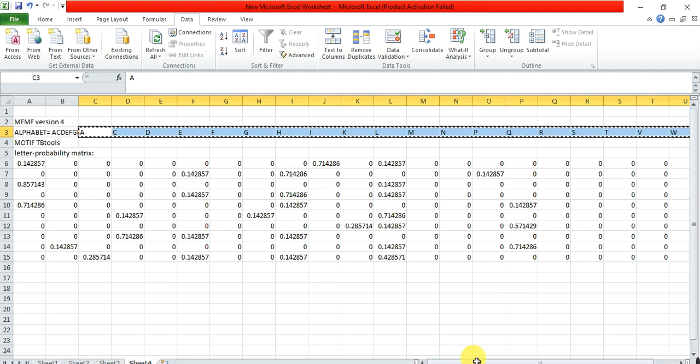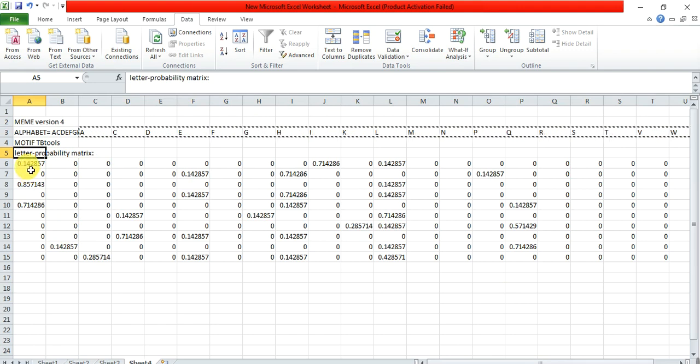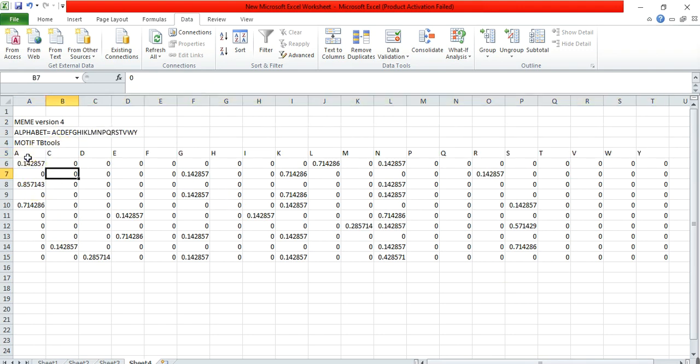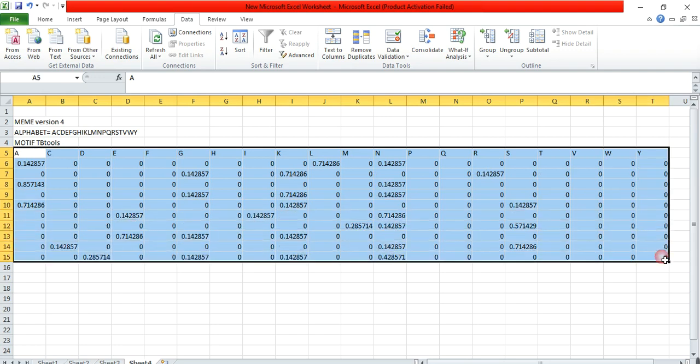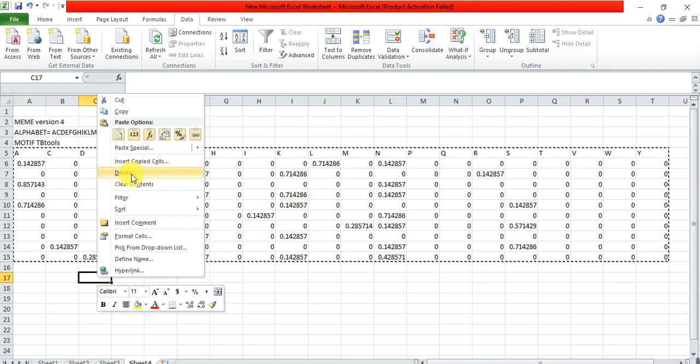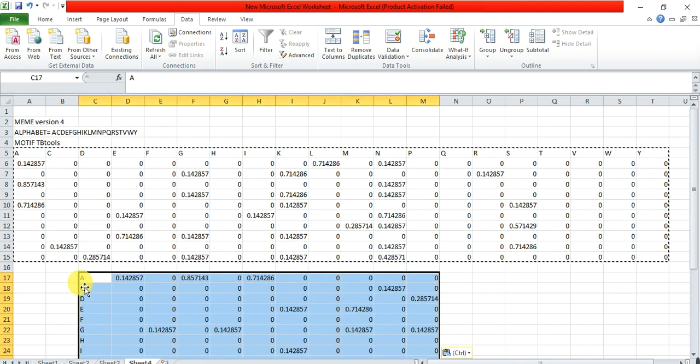From the first column where it has the position matrix, paste it. Now copy this all and paste in transpose form because we need the amino acid in that vertical arrow in the first column.